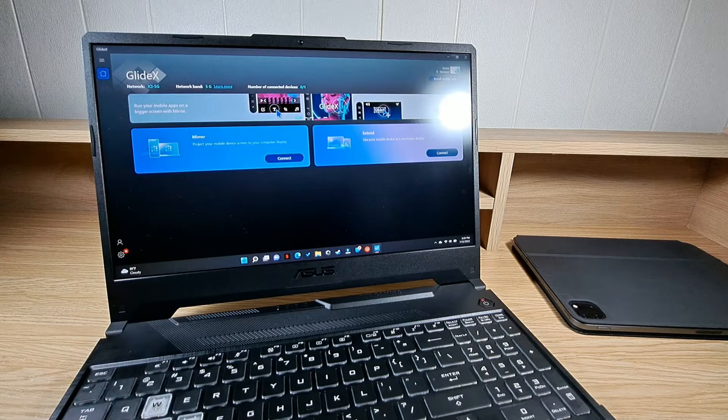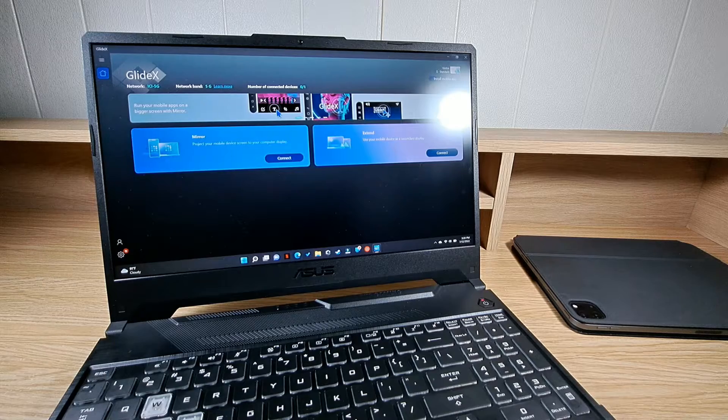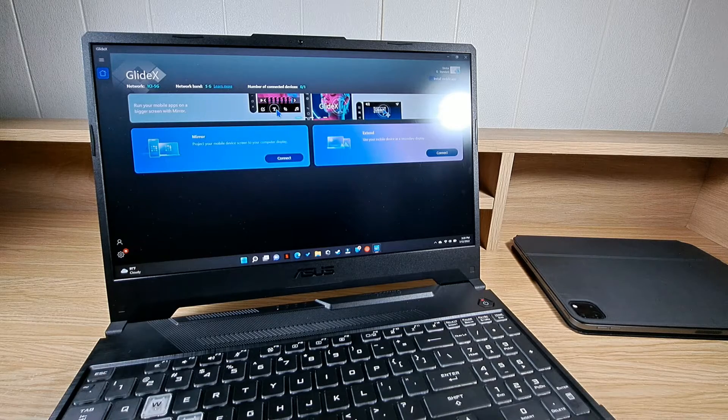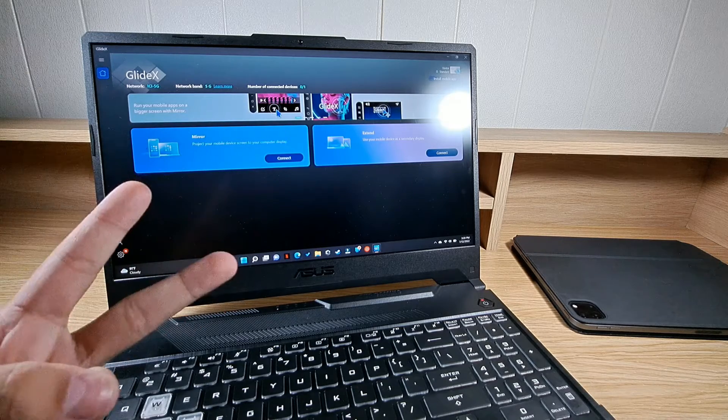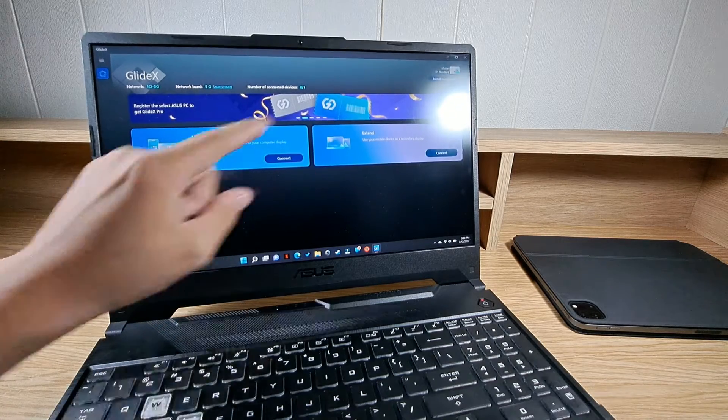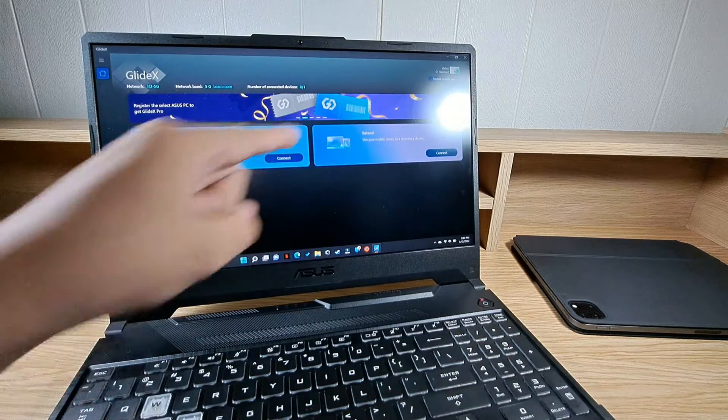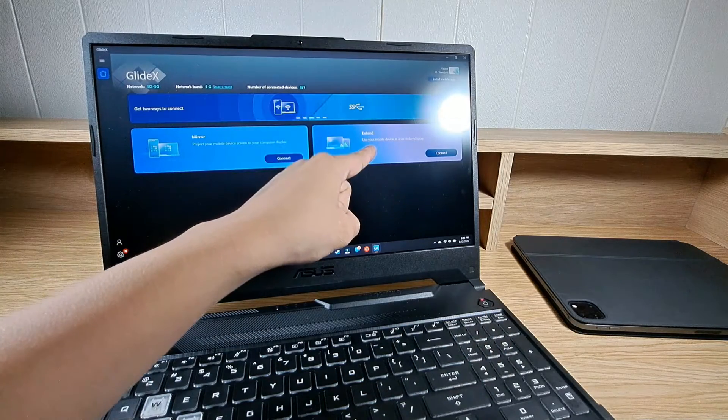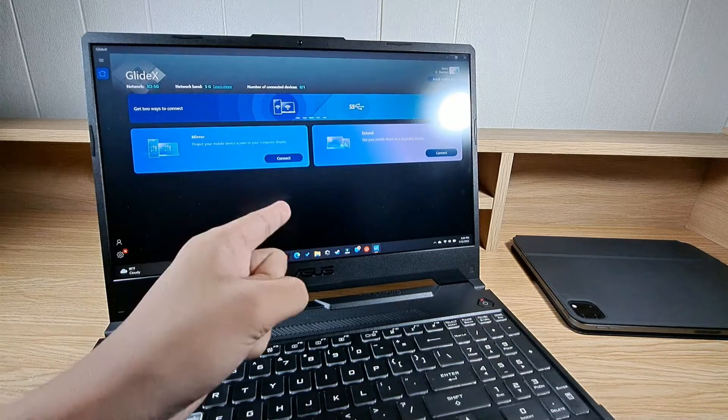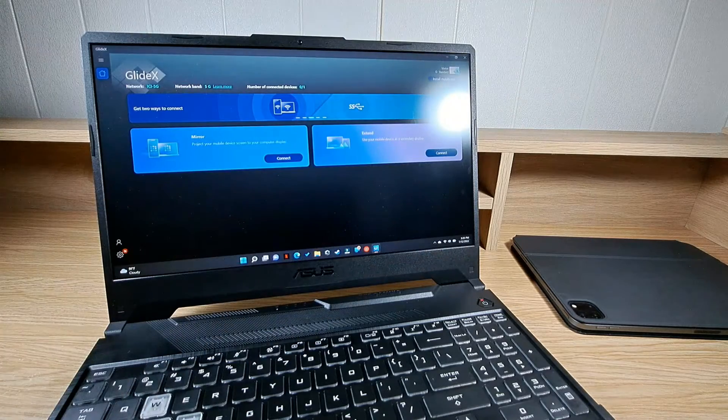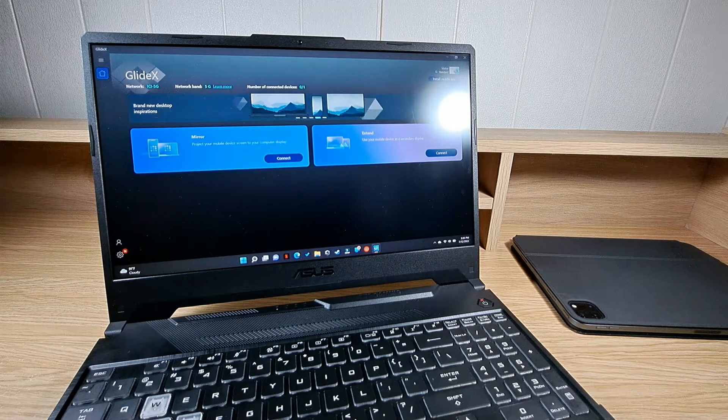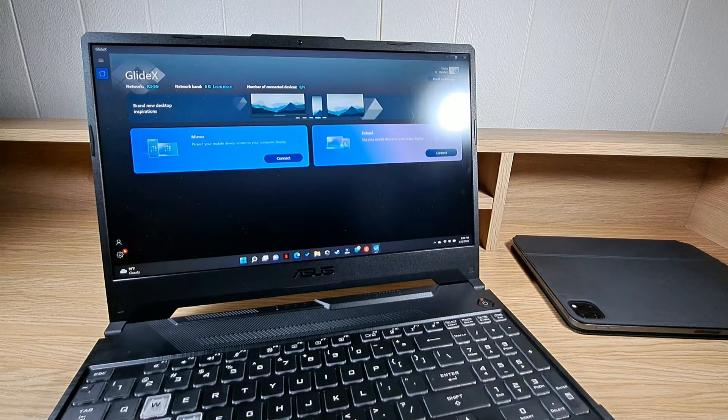Now my ASUS gaming laptop already came with this app pre-installed and we have two options. You can mirror which will project your device screen onto your laptop or extend which will project your laptop screen onto your device and basically allow you to use your device as a second monitor.